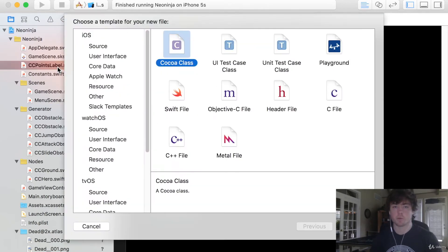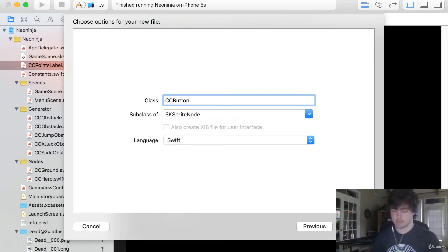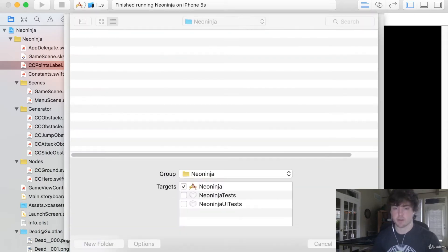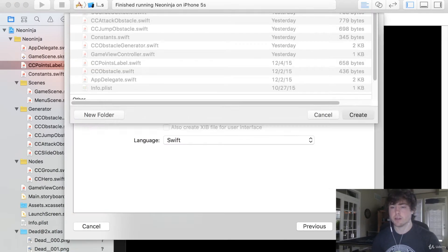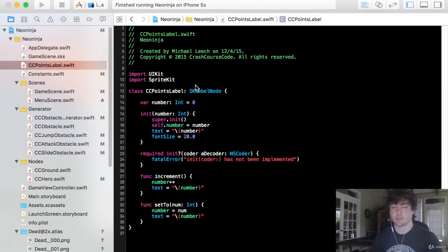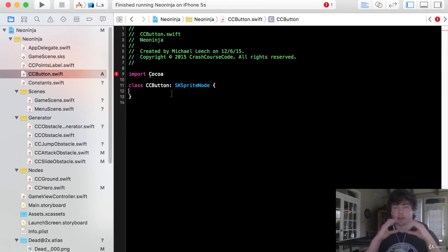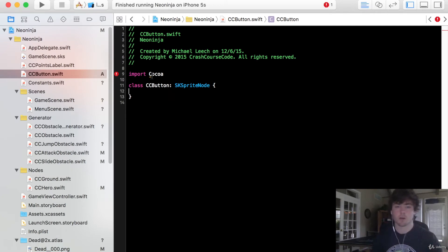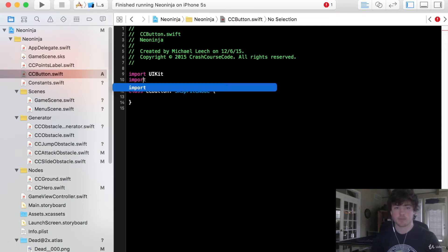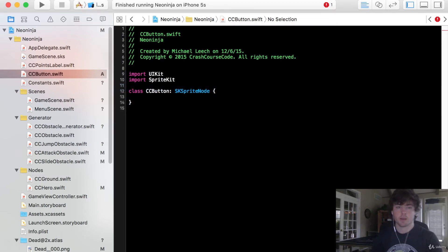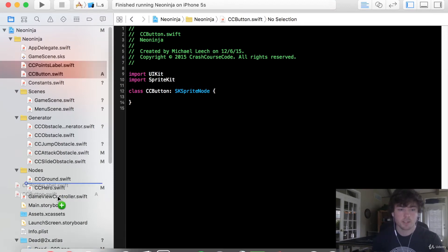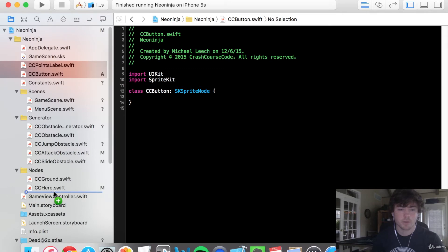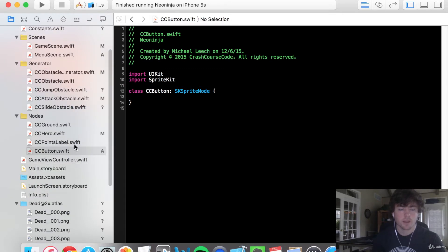So we're going to do a new cc button. It's going to be an sk sprite node. Now this button is going to contain two different things. It's going to contain a shape node that has rounded corners and it's going to contain a label node as well. So let's import the UI kit here. Import sprite kit. And also let's organize some of this stuff over here. We can just drag the cc button and the points label down into the nodes category. And awesome.